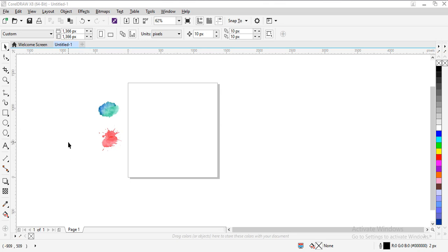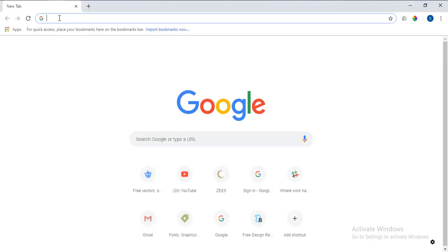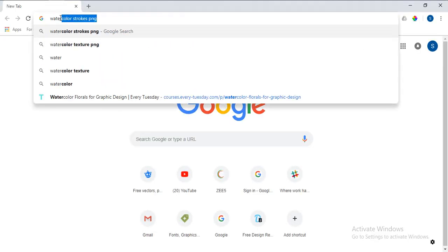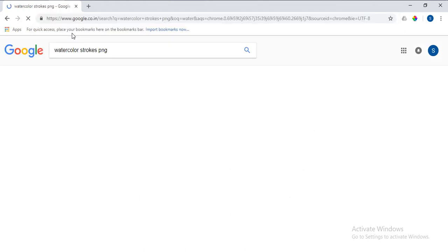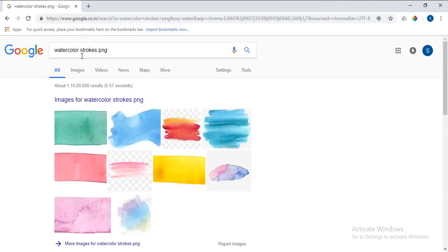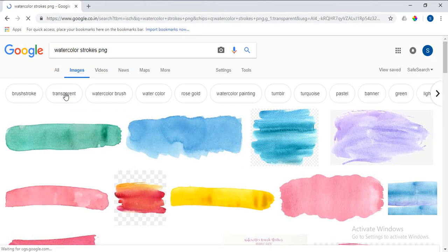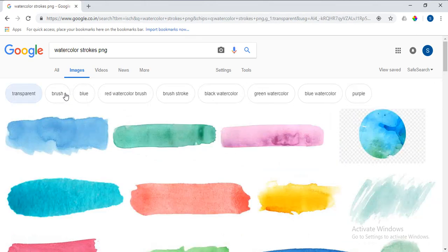First of all, go to Google and enter watercolor strokes PNG and go to images, and change this to transparent because we'll be needing only PNG images.